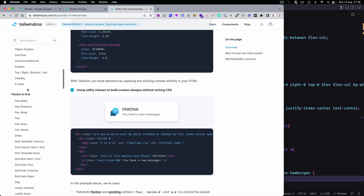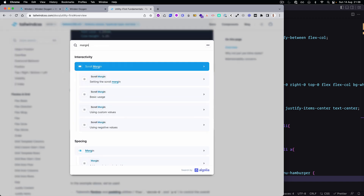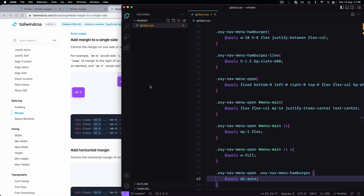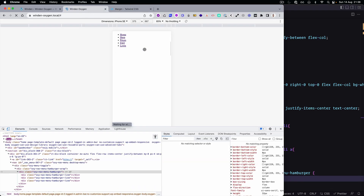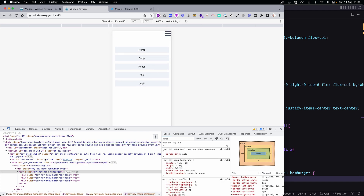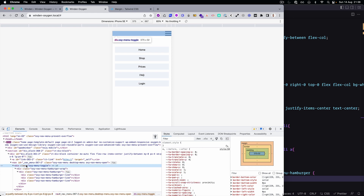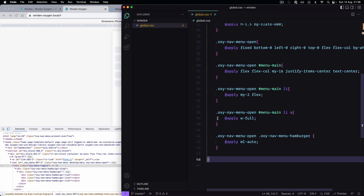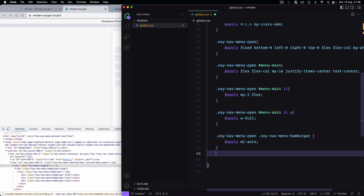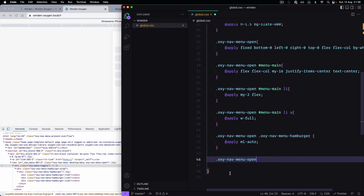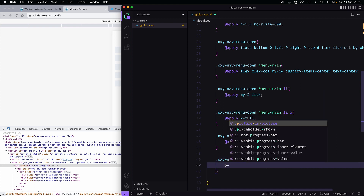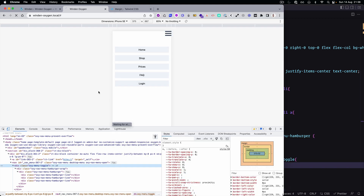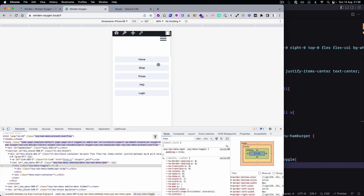Let's find margin again. It should be without this one. Perfect. Then we can actually add some padding on the menu toggle. We can do it like this. Perfect.